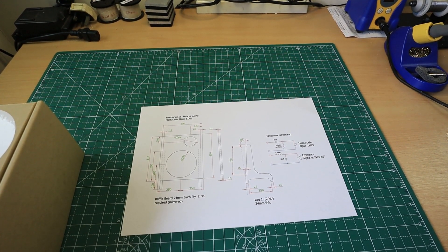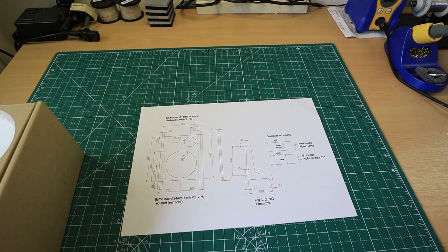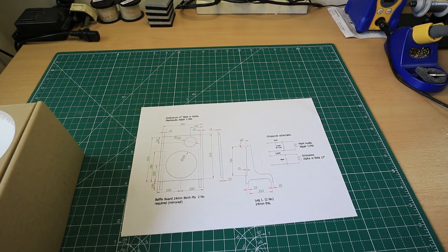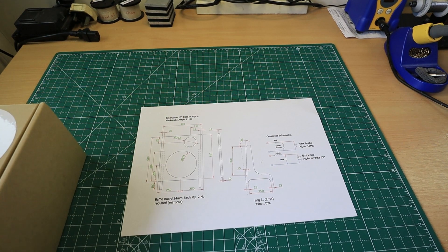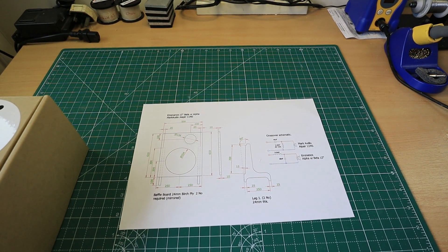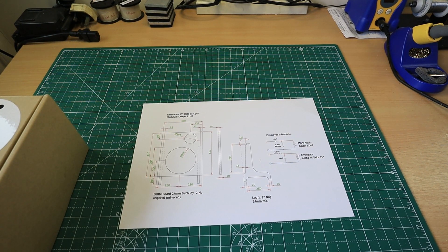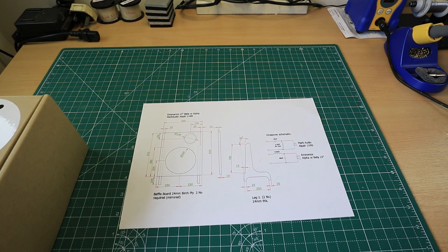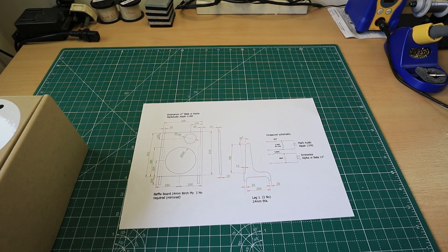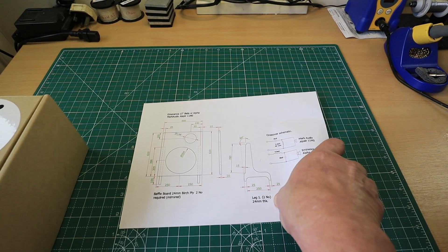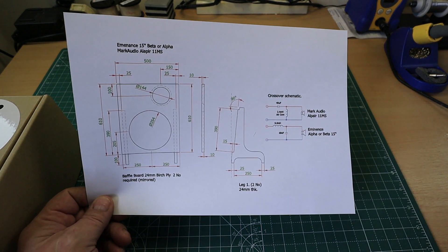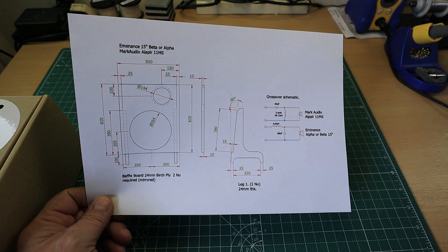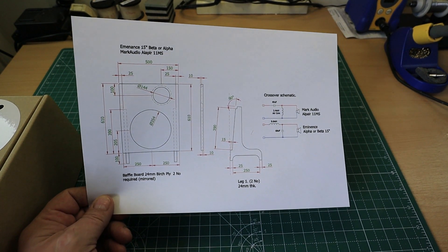Welcome back everybody, this is a bit of an update to the budget open baffle speaker system originally designed by Martin King. I've moved on a touch from his original design and what we're now going to use is the Mark Audio Alpair 11MS, which is a bigger driver altogether.